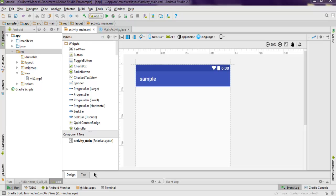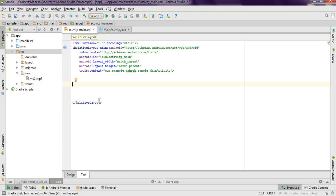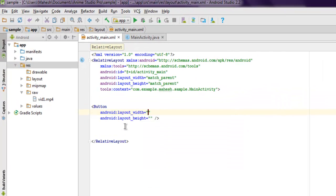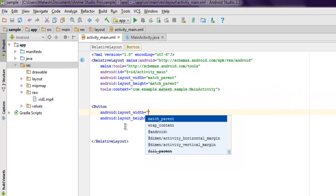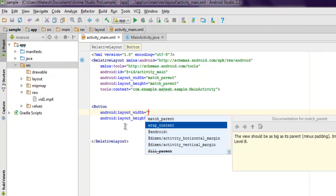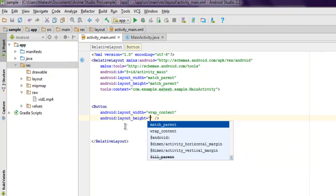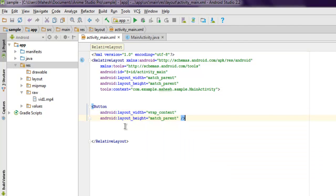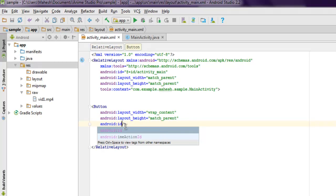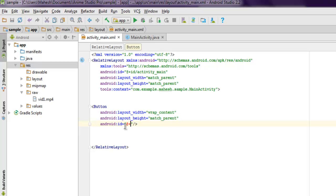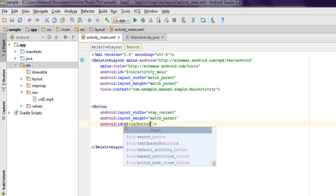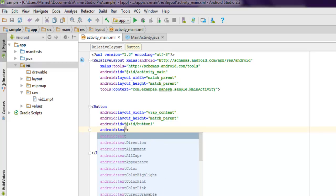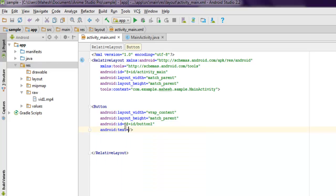Inside activity_main.xml, open the text view and let's add one button. Set wrap_content for layout width and height, and it's time to set its ID.